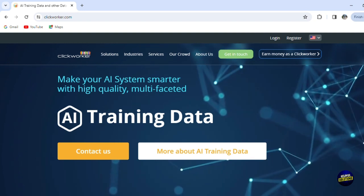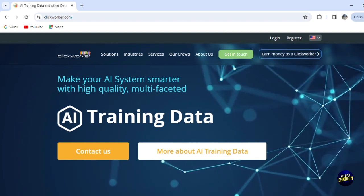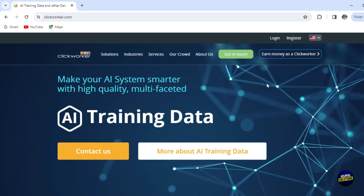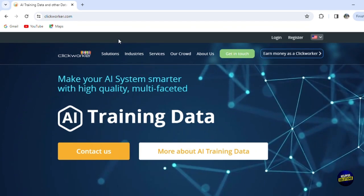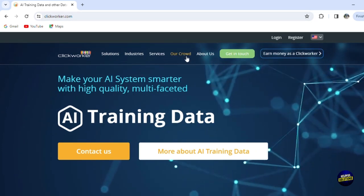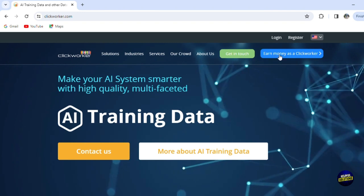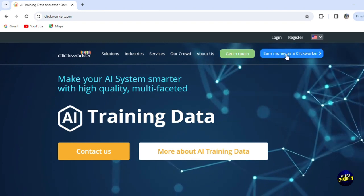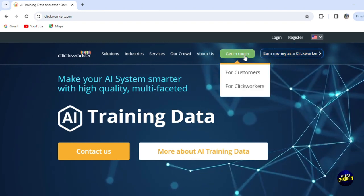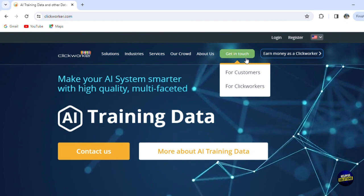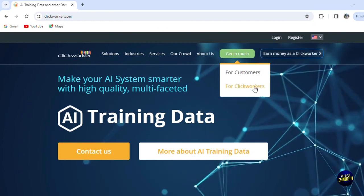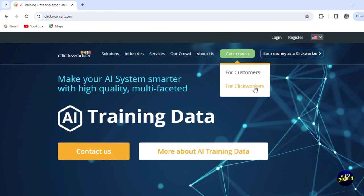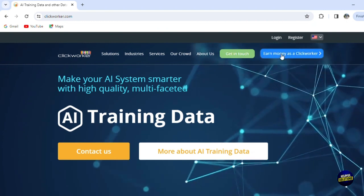Now, as usual, what you need to do is go to the official website of clickworker.com. And then right here you have this button 'Earn money as a Clickworker.' You can get in touch with the platform as a customer or for Clickworkers. Now let's click on 'Earn money as a Clickworker' that will allow us to create our first account.